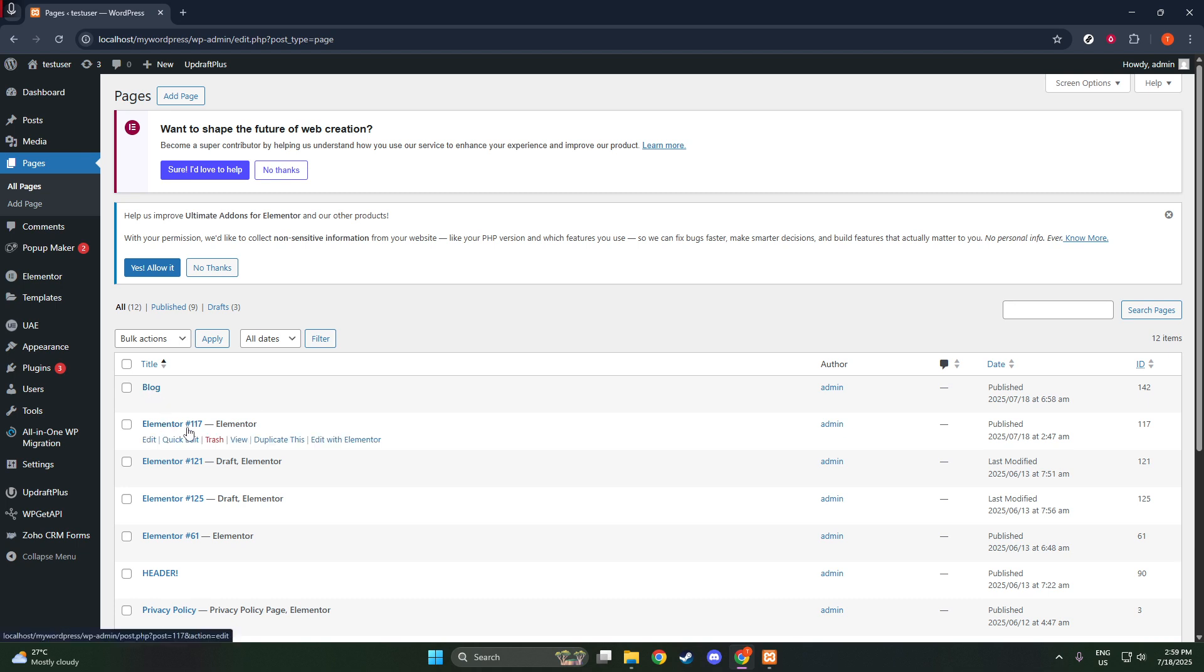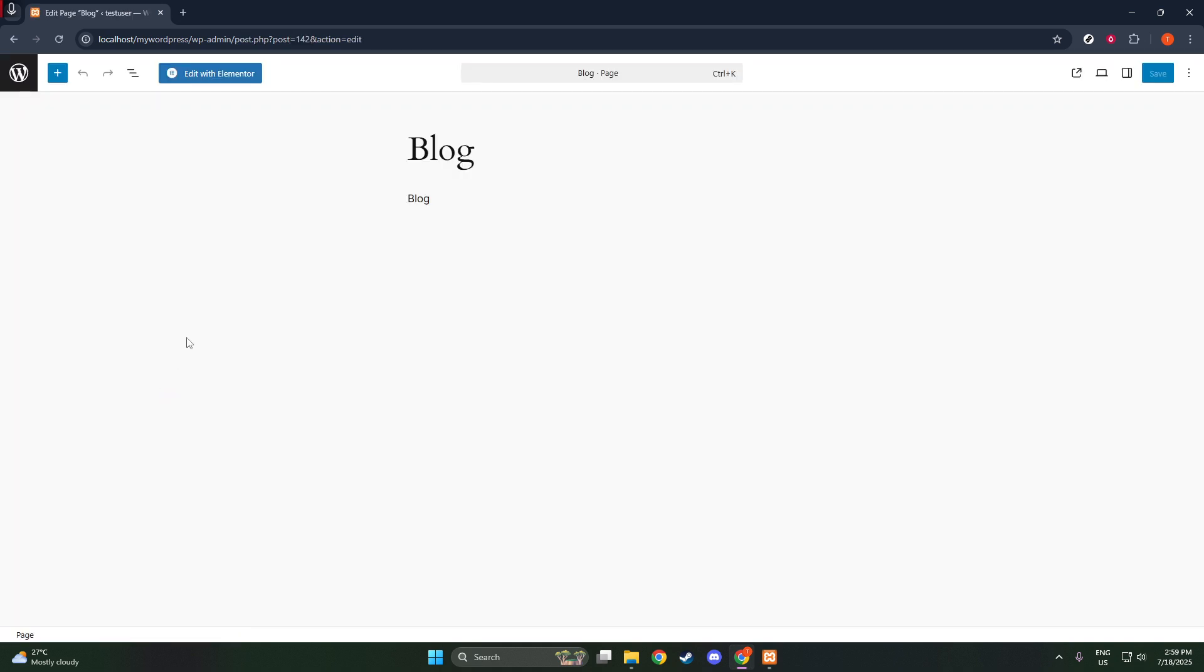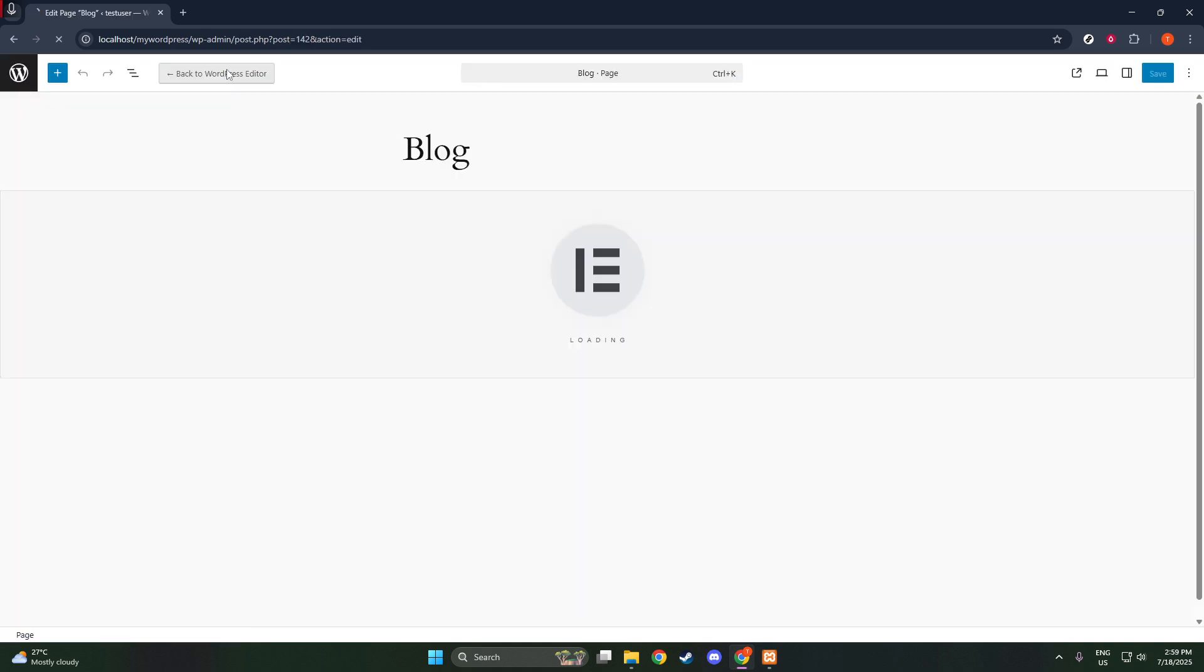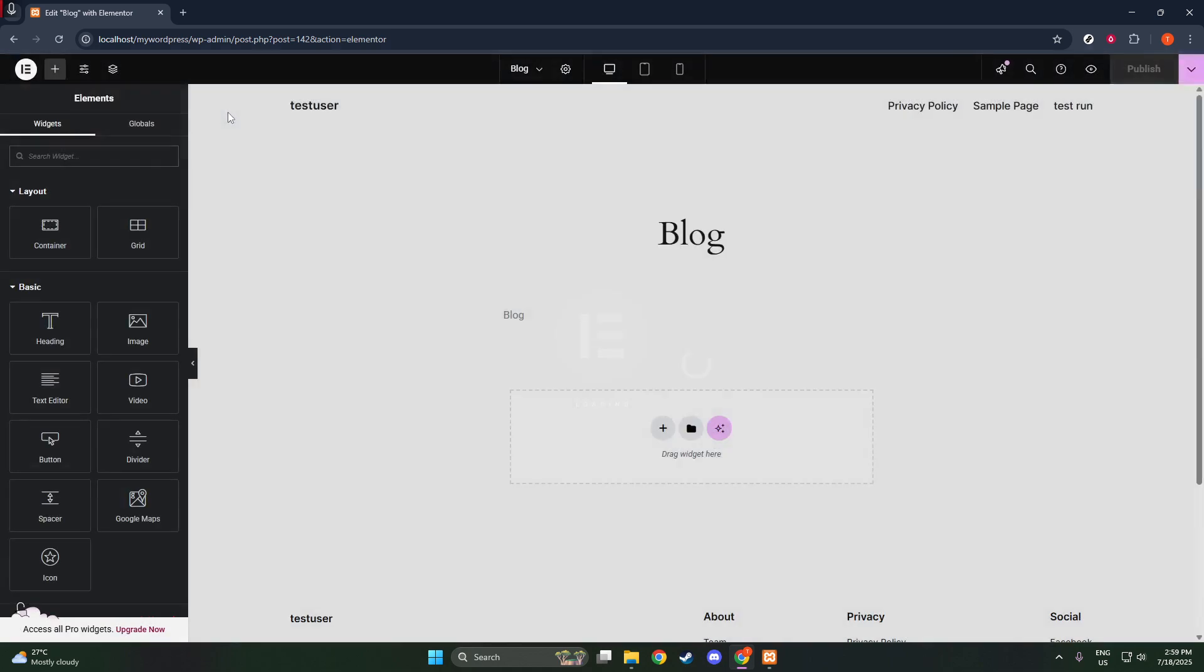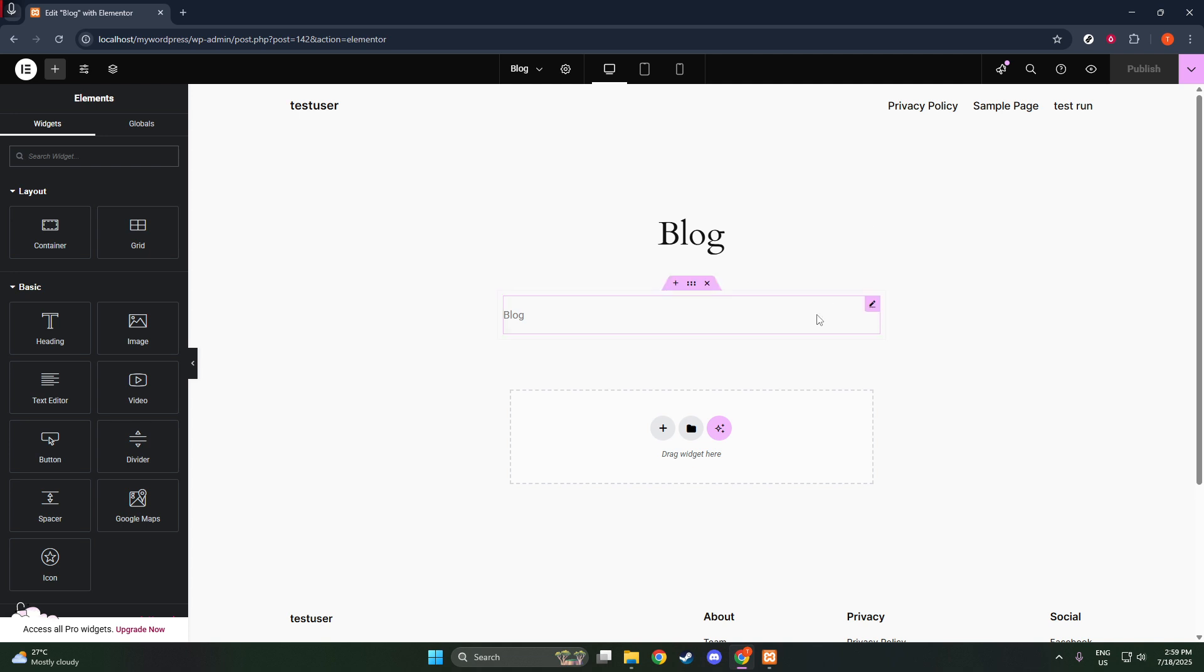Once your blog page is set up, it's essential to configure it correctly within WordPress. Go to the Settings section and choose Reading. Here, you'll see a setting titled Your Homepage Displays. Select your main home page as the home page. Then, for the Posts page, choose the blog page you just created. Be sure to click Save Changes to ensure your settings are applied.